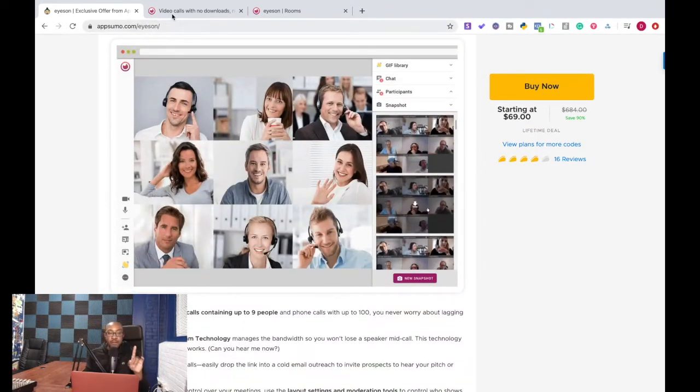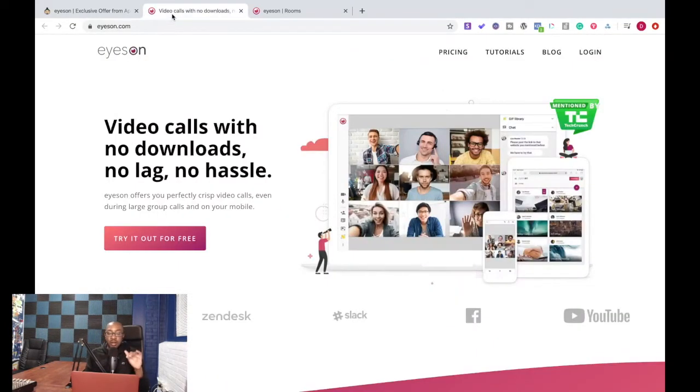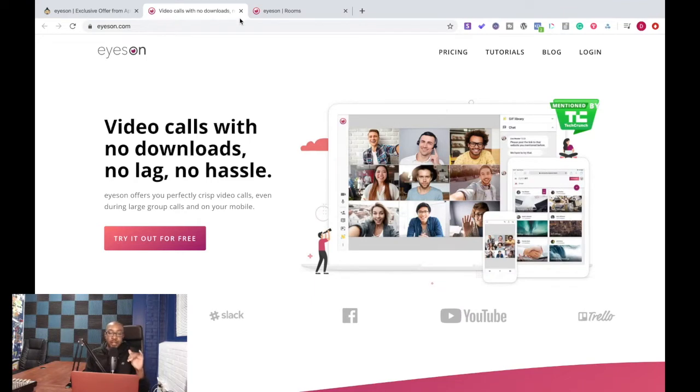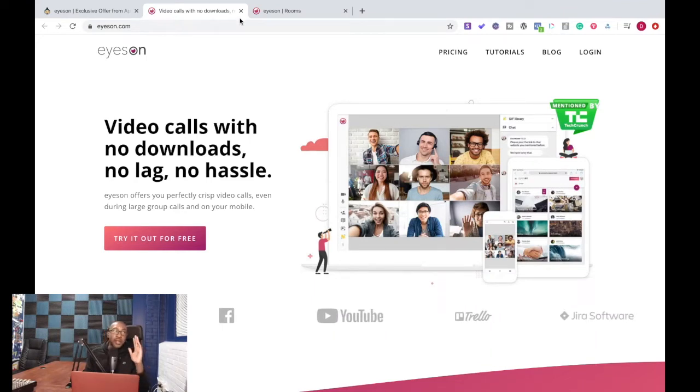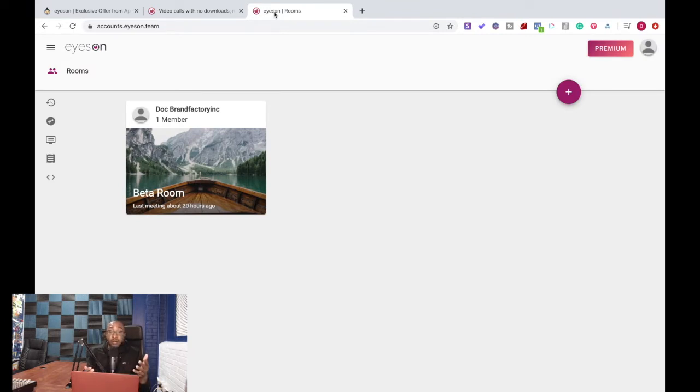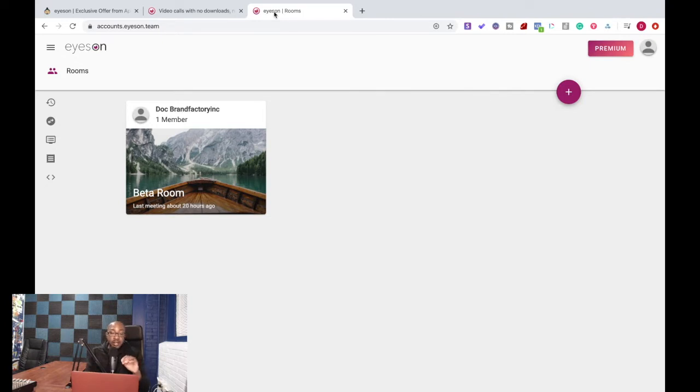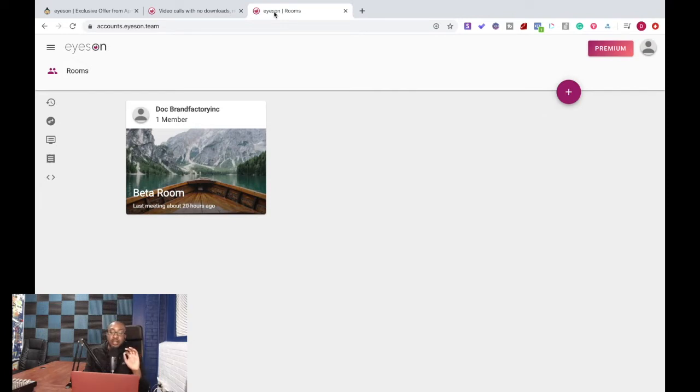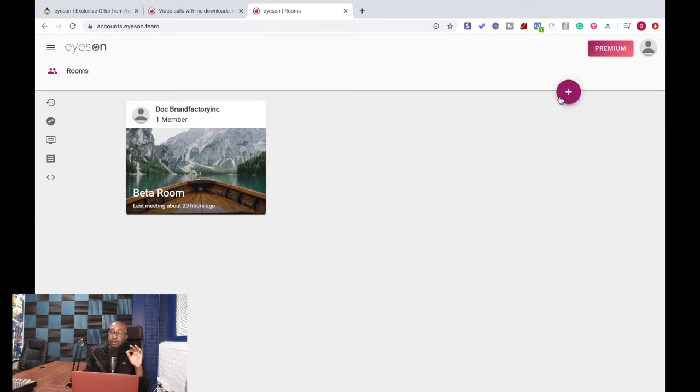Now after you get the coupon code you go to Eyes On and get started. The thing that I like about this platform is the UI/UX is prestige. It is so clean, it is so easy to use, it's beautiful. I'm making this a point because I've had and you know this...